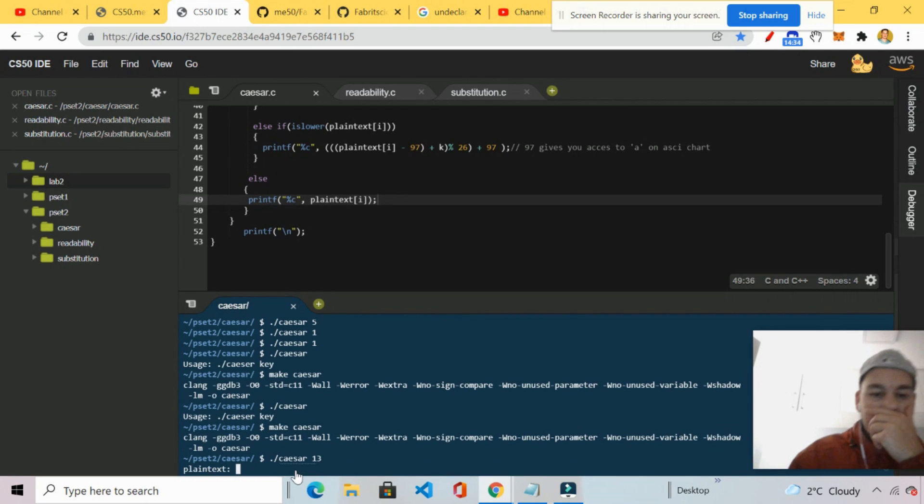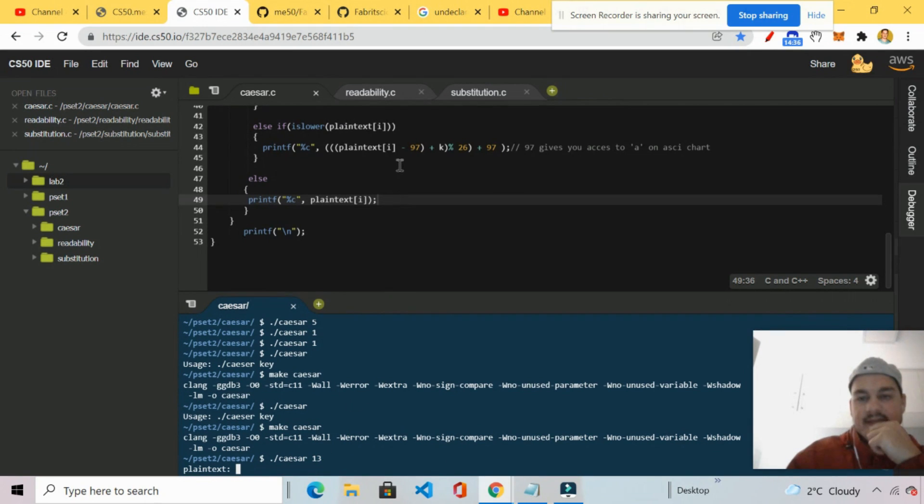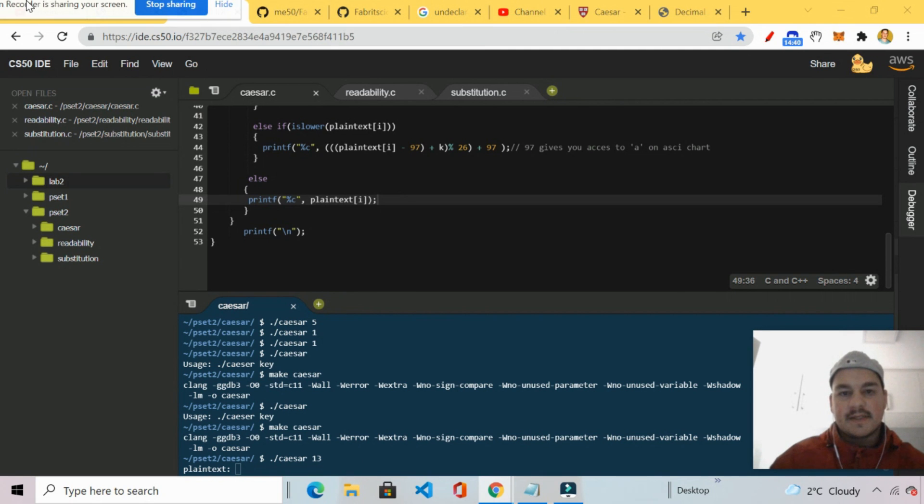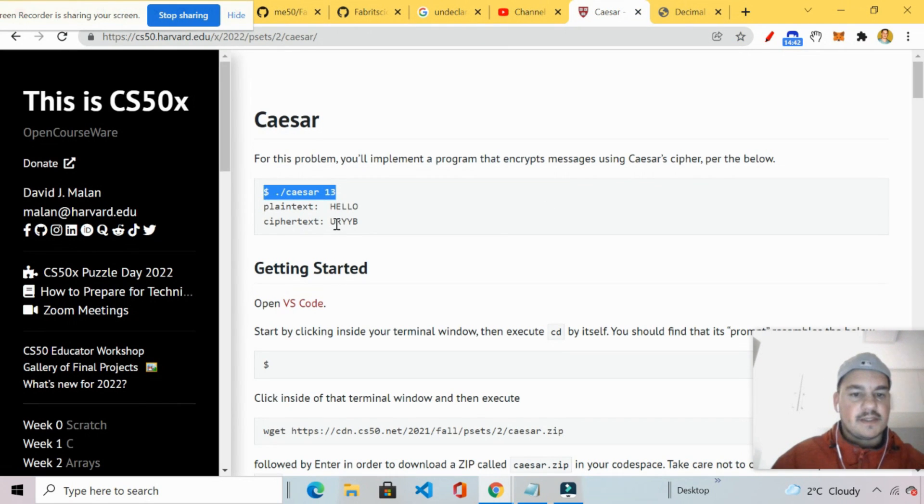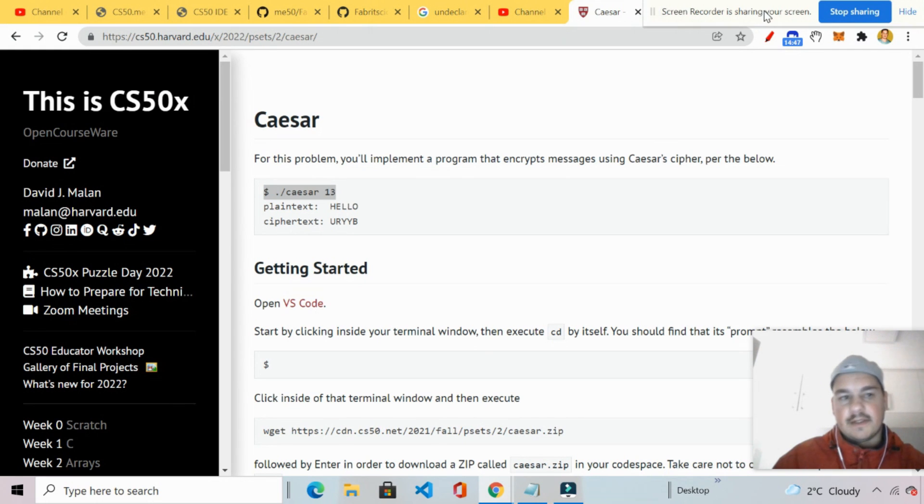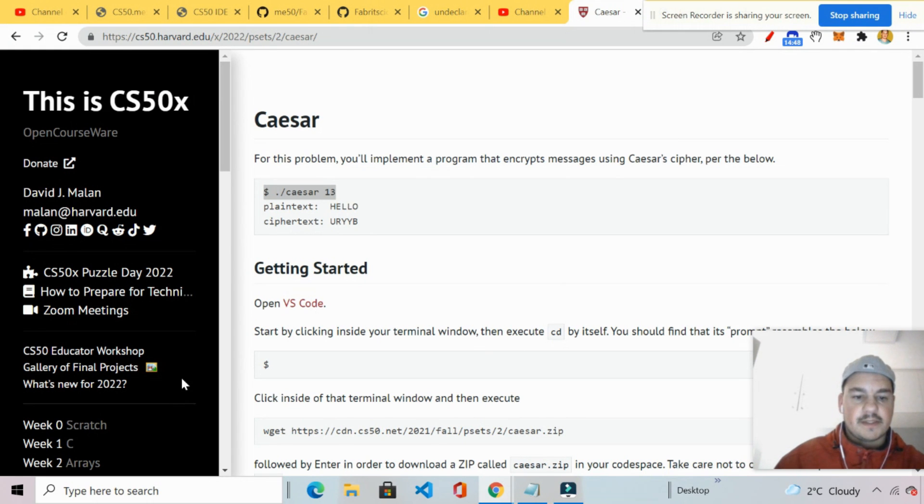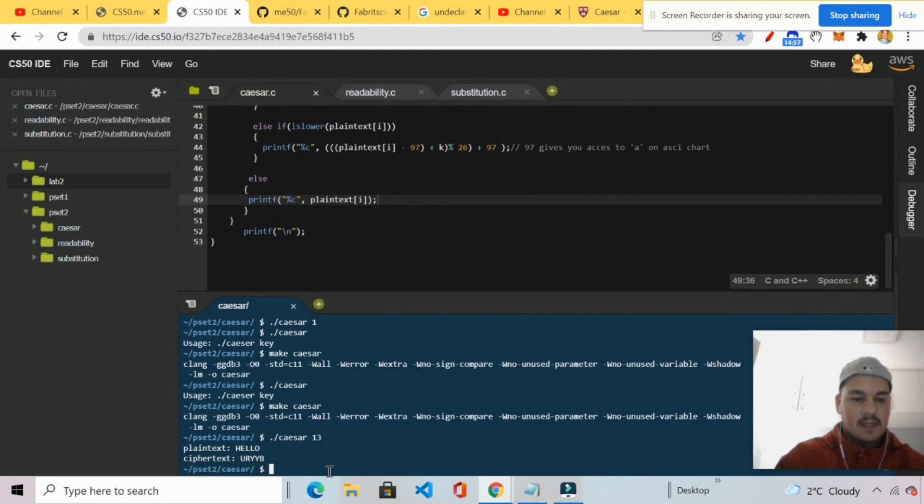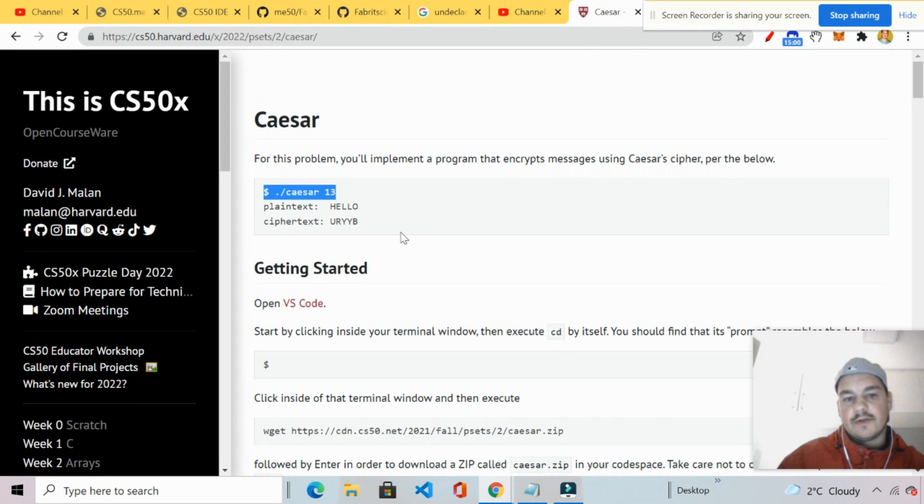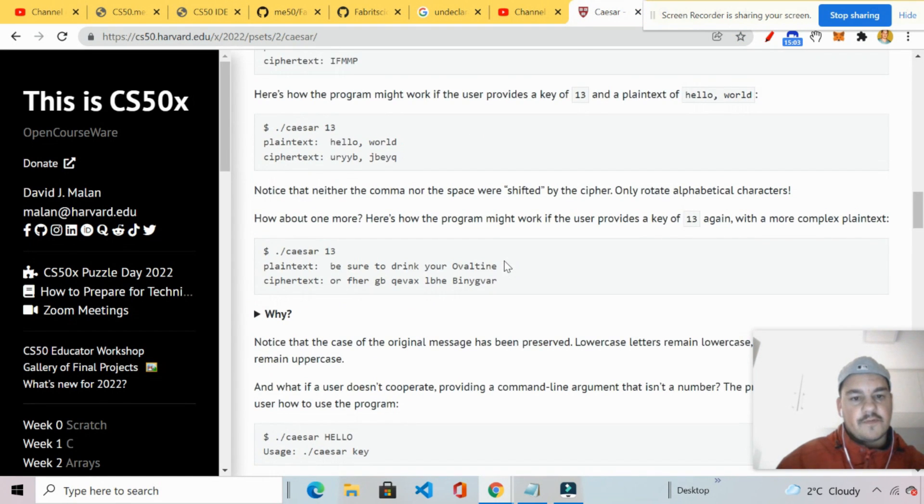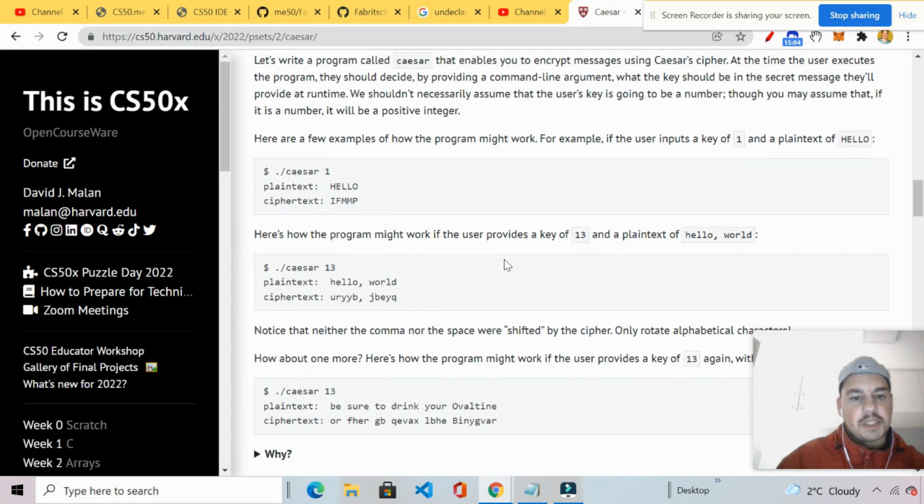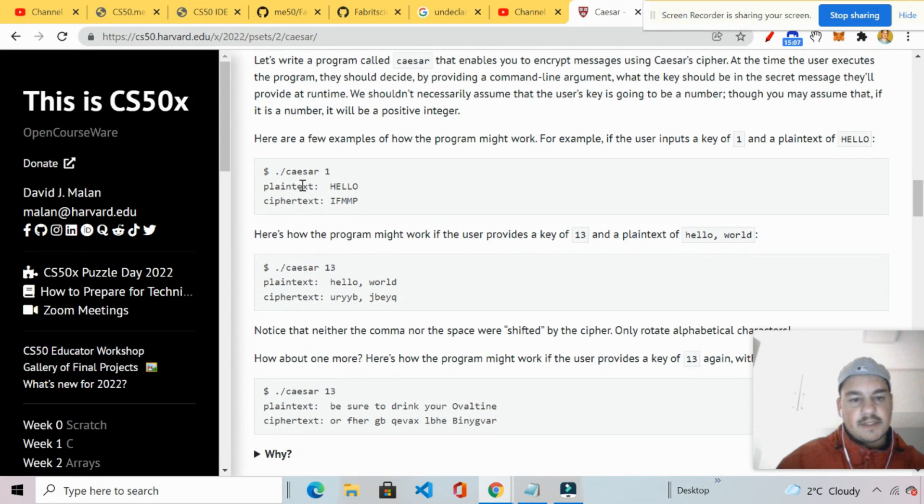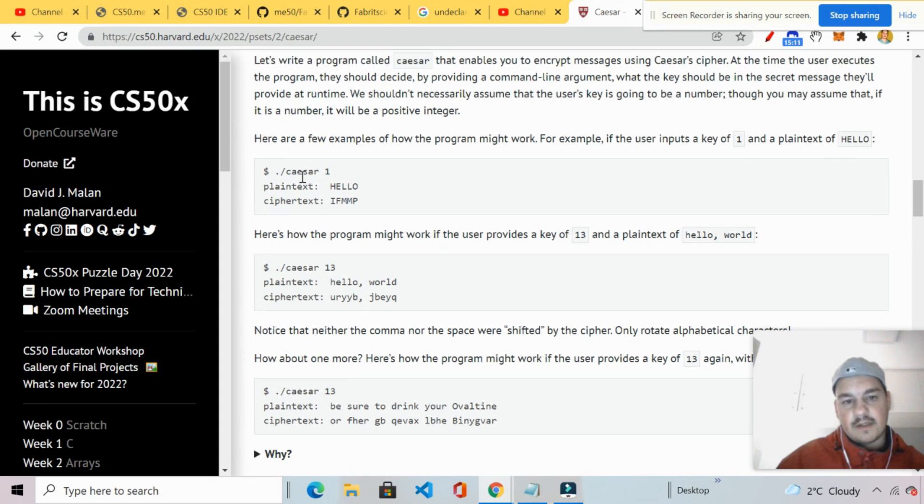So this is uppercase. Right. Yeah. Uppercase. Okay. You are a YYB. You are a YYB. Okay. So now we're going to test our code further. We're going to check the other cases. So this case is dot slash Caesar one. Right. Okay. Let's go ahead and do that. So we're going to take dot slash Caesar one. And we're going to put uppercase Hello.